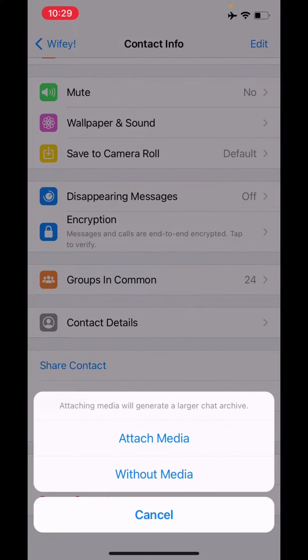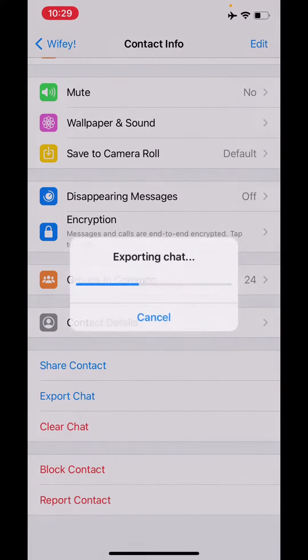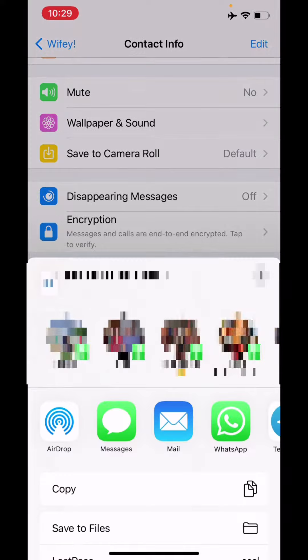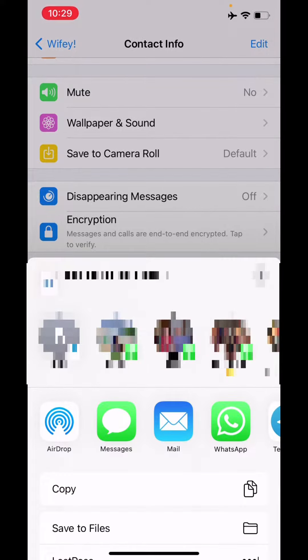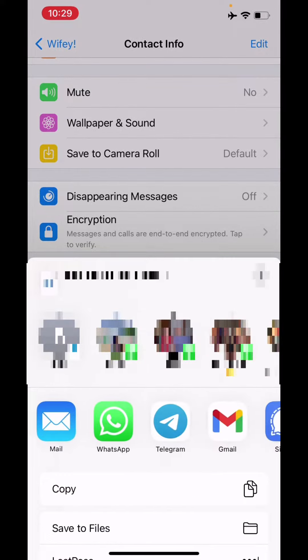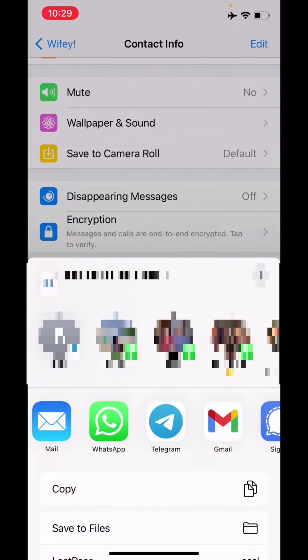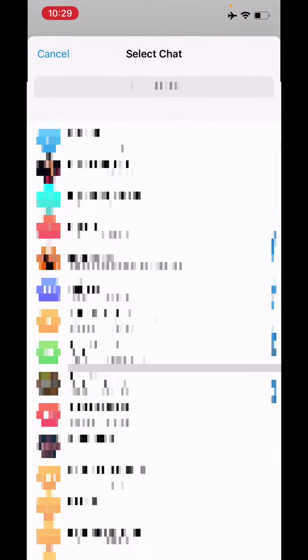You can transfer the chat with or without media. To speed up this process, I will show you how to do it without media, but you can of course select that option as well. Once that's done, go ahead and select Telegram from the share sheet to import it into Telegram.